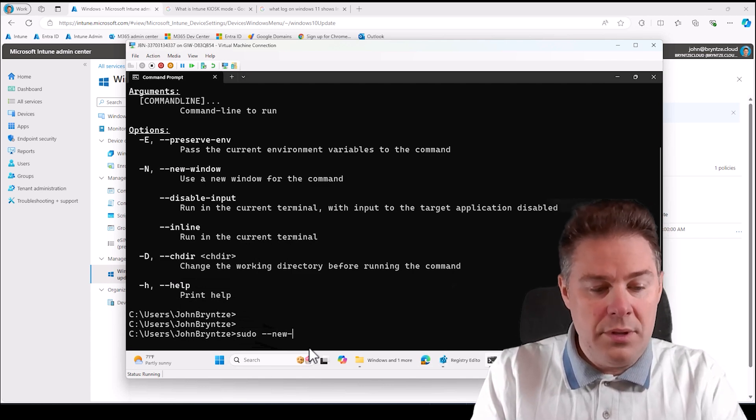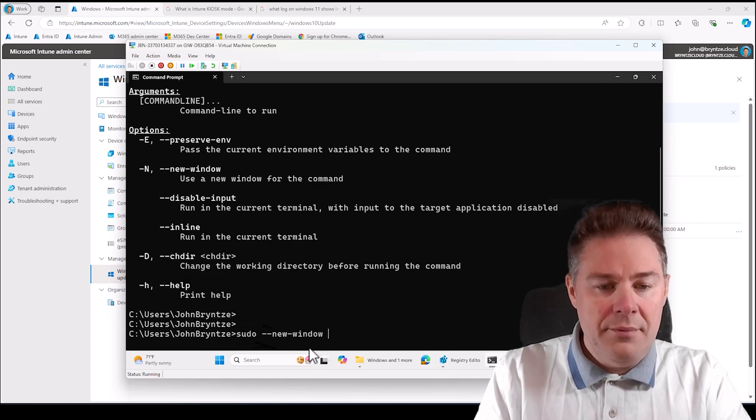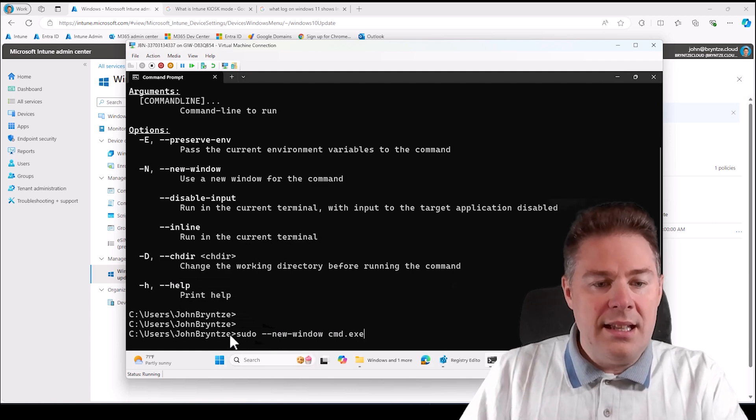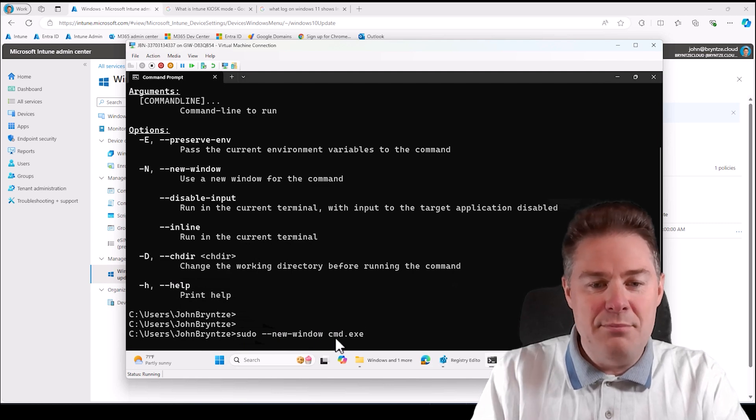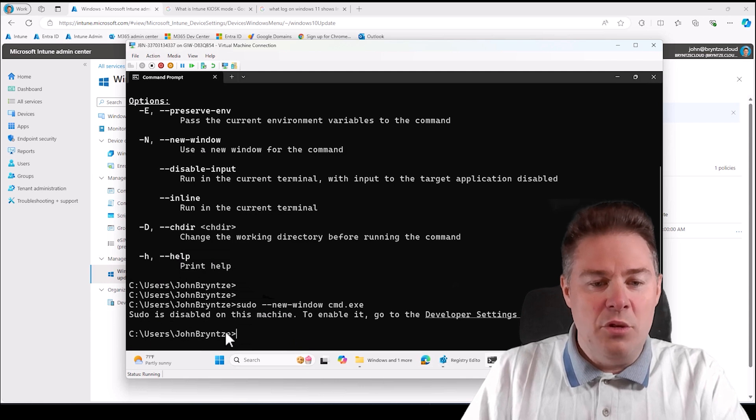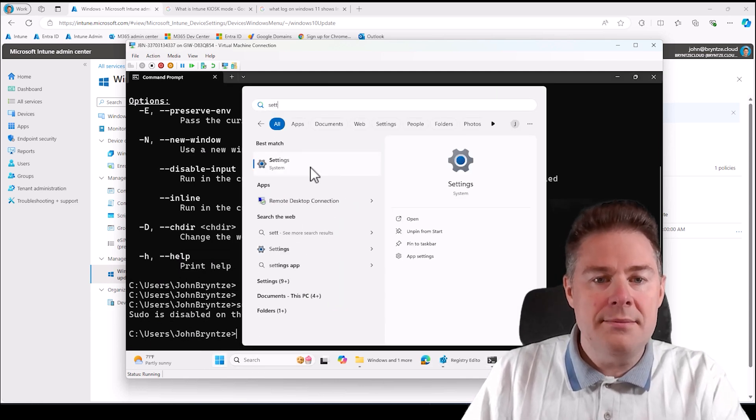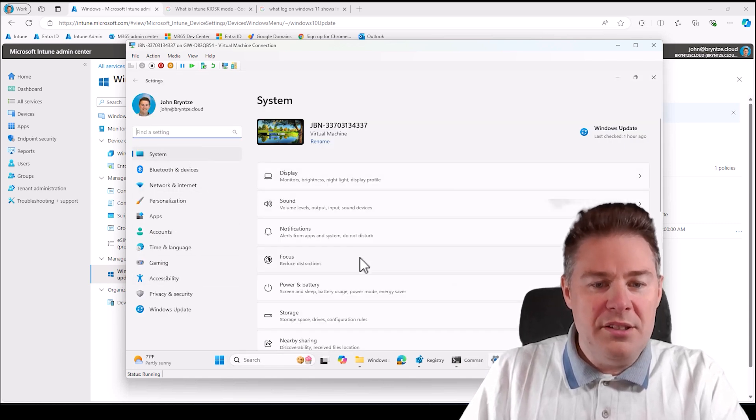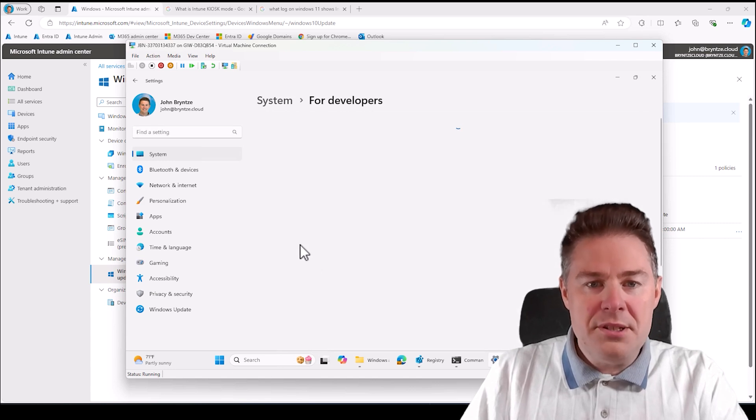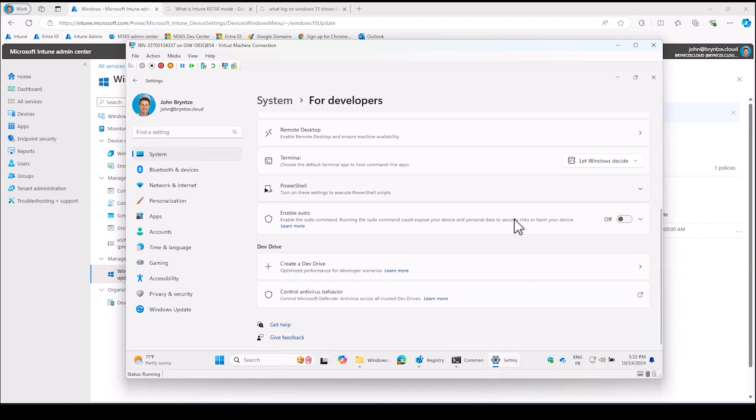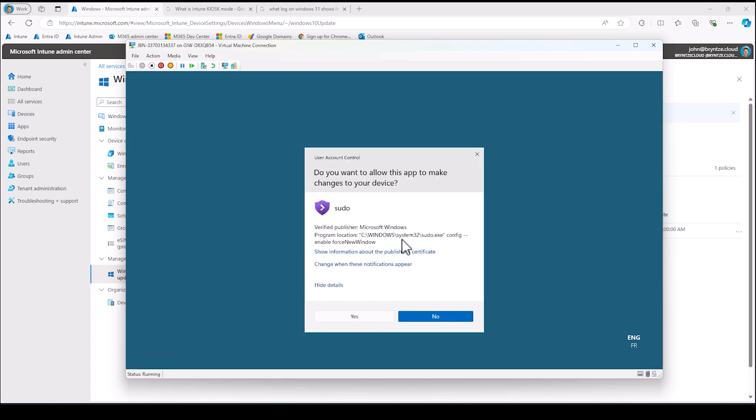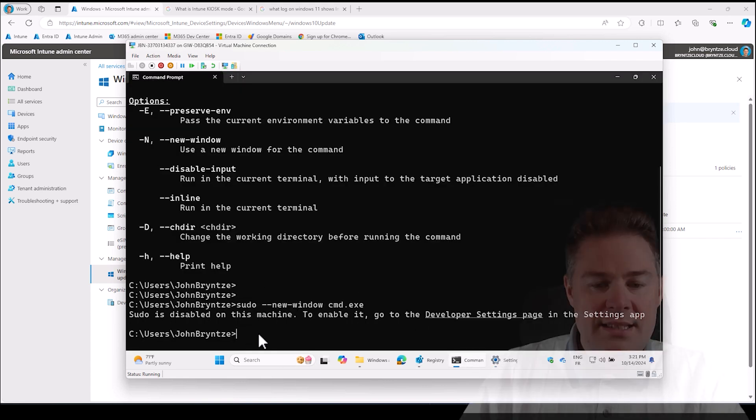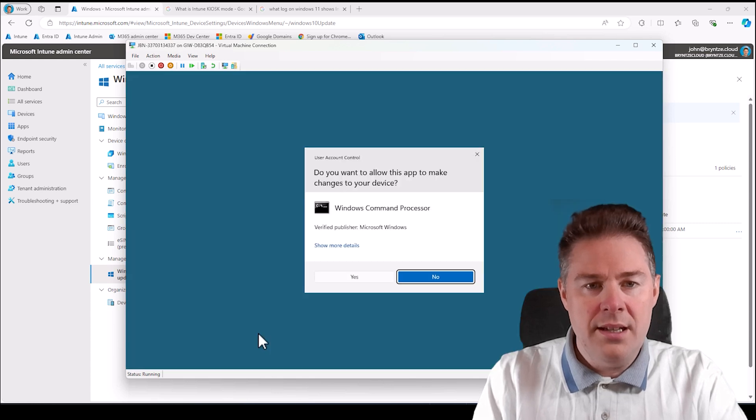It says hey, I'm a normal user right now, but I want to run CMD as admin. So sudo is disabled on this device or this machine. How do you enable that? Very simple. We go to settings, and then I think it's under system. Then it should be for developers. If we scroll down here, it should be enable sudo. So we just enable it. You have to be admin to enable it. So actually what it's done is it's running sudo and then config enable force new window. We say yes.